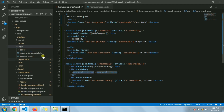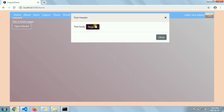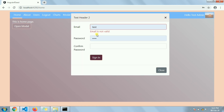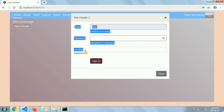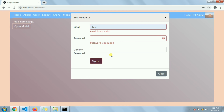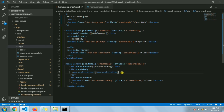Here we have the app-registration component — it's part of our registration module. To use this component inside our module, we imported the registration module and used app-registration, making sure it's in the export section. Let me show you how it's working — if I click on 'register' it will close this modal and open a new one with the registration component. You can see the validation is working here as well.